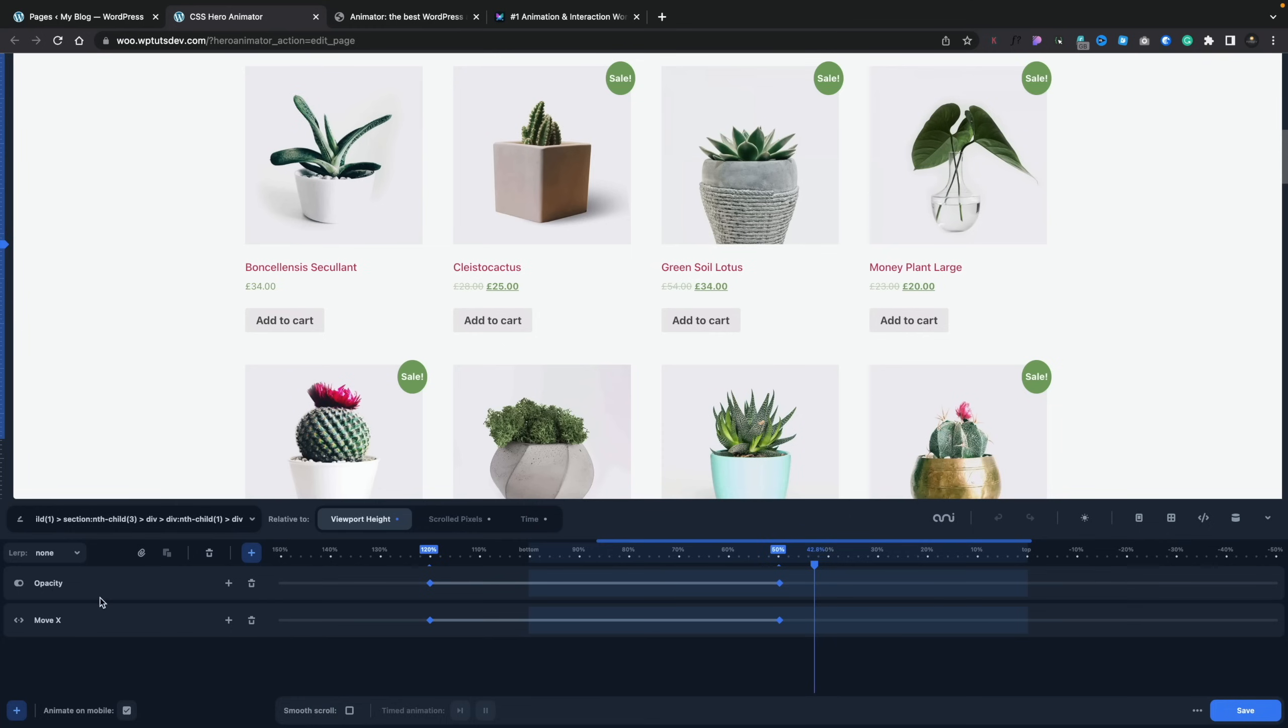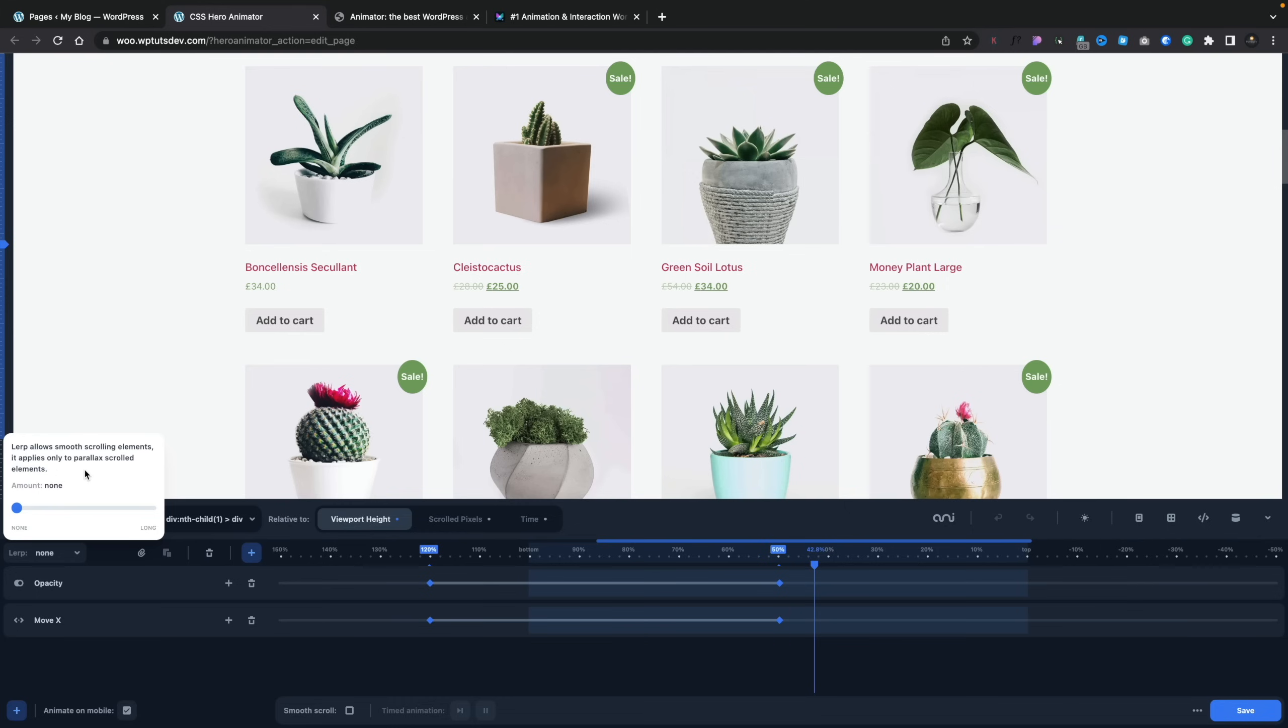But anyway, if you want to apply Lerp animation, you can do that inside here as well. So it allows you to smooth scroll elements, applies to parallax scroll elements and we've got nothing but you can adjust that should you want to. I'm not a big animation expert but for a starting point, this looks pretty good. And knowing CSS Hero, this is just the starting point. So I think the animation features will expand and get more. It's already very, very smooth and streamlined to work with. But that's a kind of first look at what you get with CSS Hero Animator.